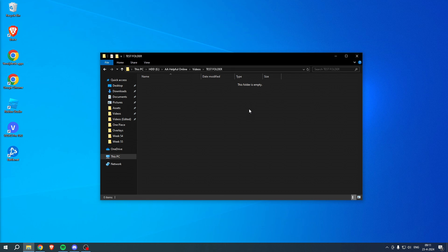So yeah, that is pretty much it. That is how to solve 'you have been denied access to this folder.'